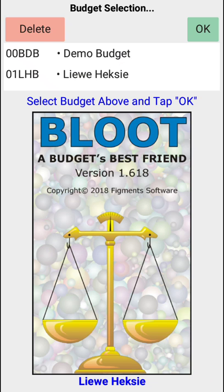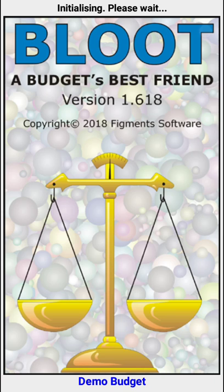In this video we are going to demonstrate how we use the period and the category filters. These two can be used in conjunction with each other. In this case I'm going to go to the demo budget because there's lots of information, and we go to filters.